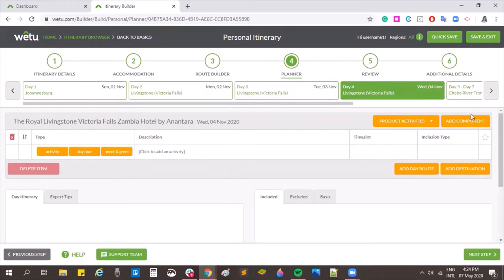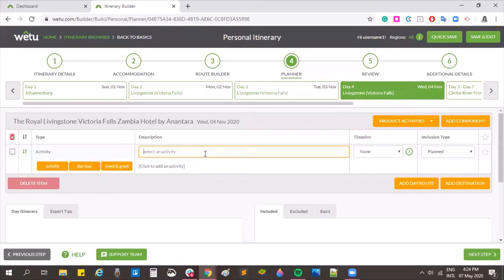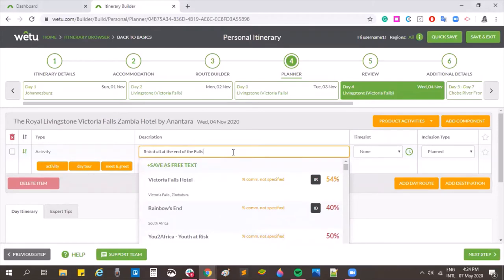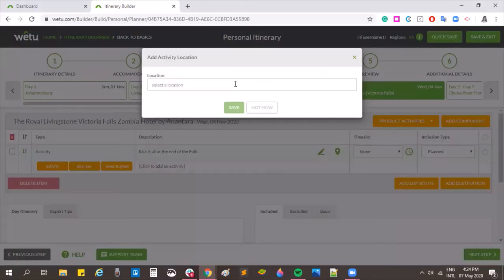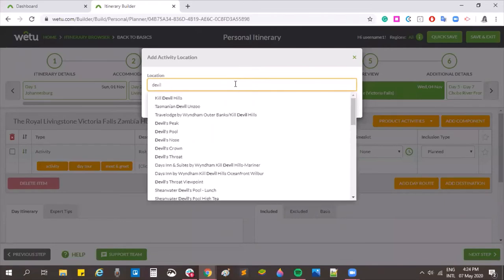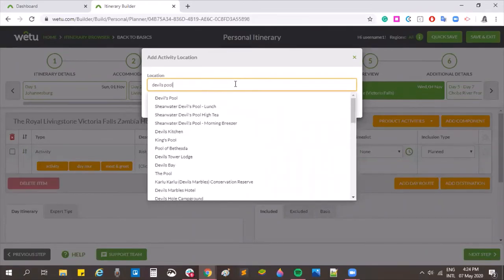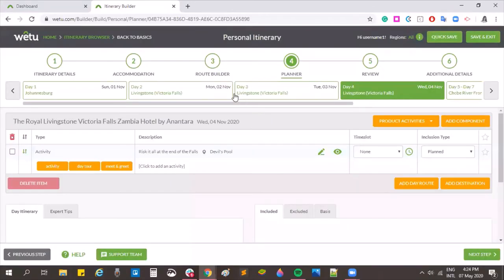You can also free-type an activity that is not loaded in the system, and that will appear as the activity name. For example, 'Risk it all at the edge of the falls' — saving that as free text and adding the location as Devil's Pool. For those unfamiliar, Devil's Pool is a small swimming pool at the edge of Victoria Falls.